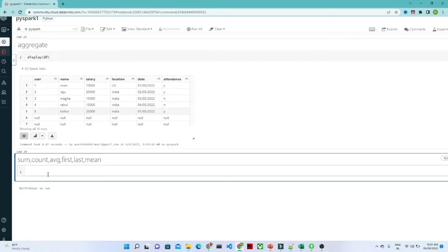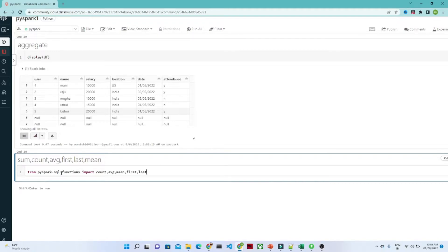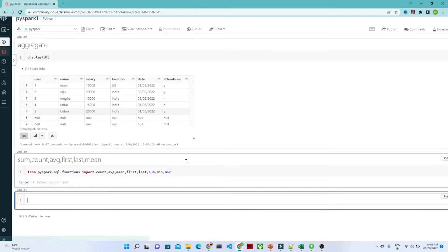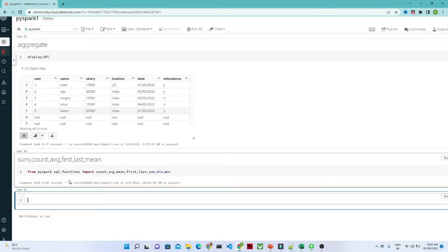To use aggregate functions, first you have to import the library from pyspark.sql.functions. You need to import functions like count, average, mean, first, last, sum, and max. Once you import this library from the SQL functions, you can use the aggregate functions.